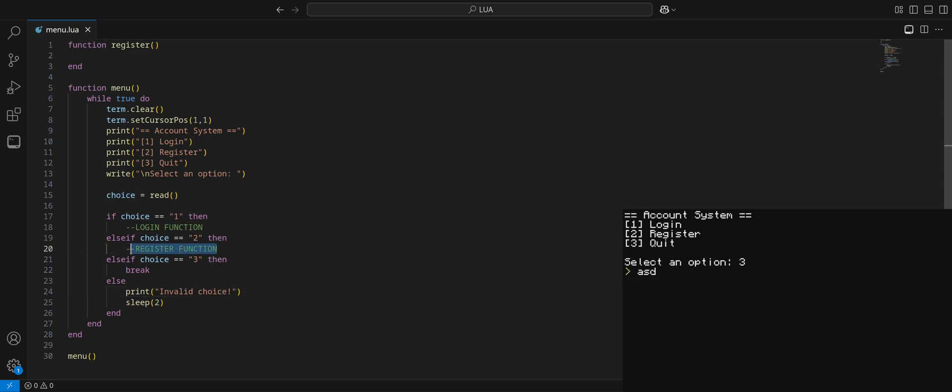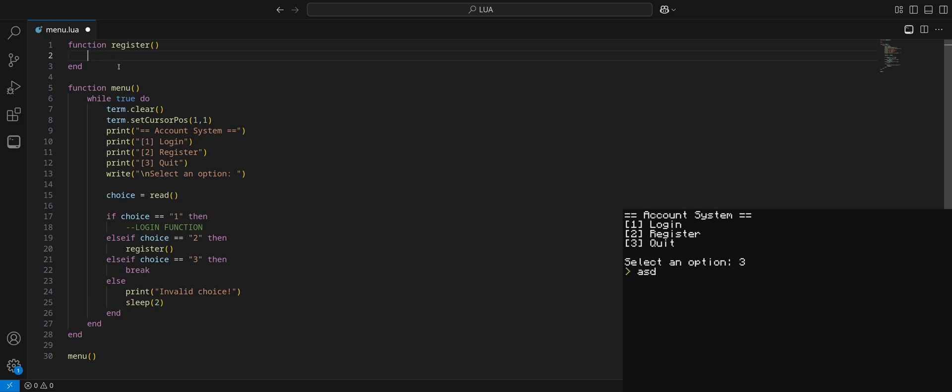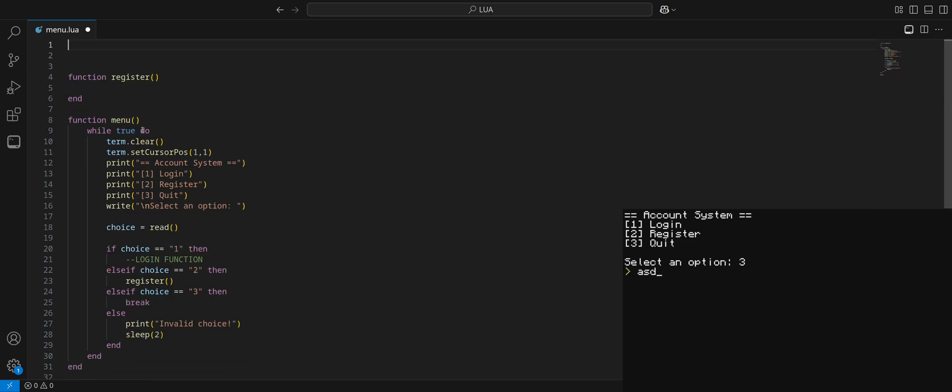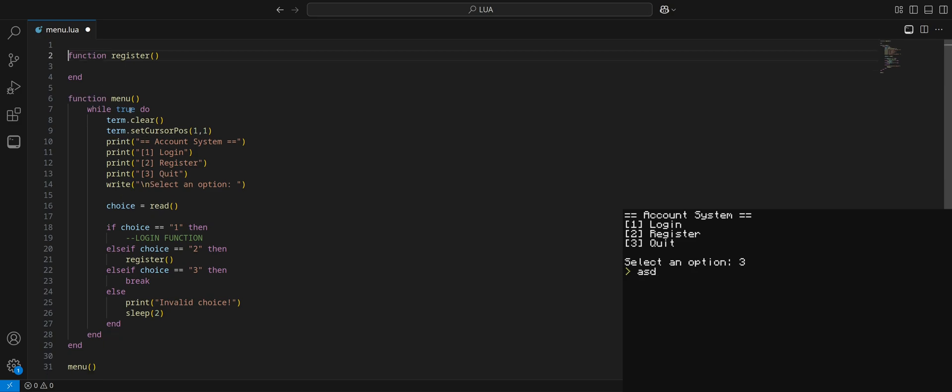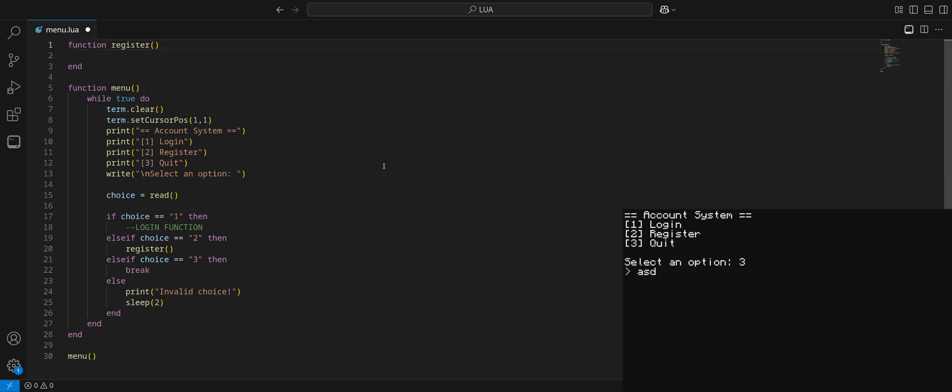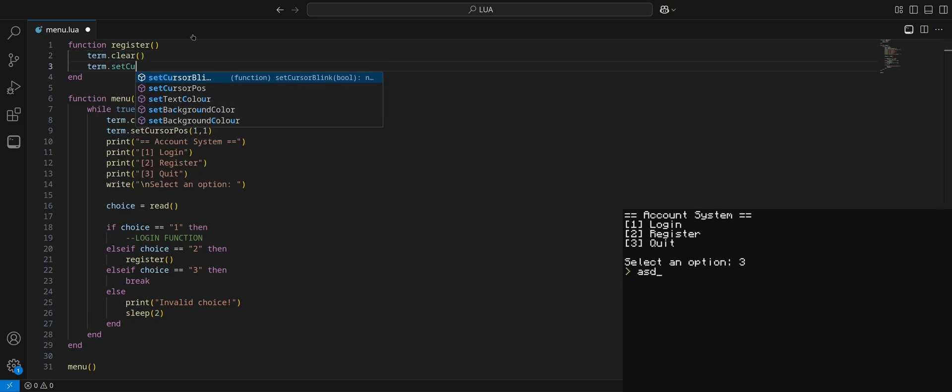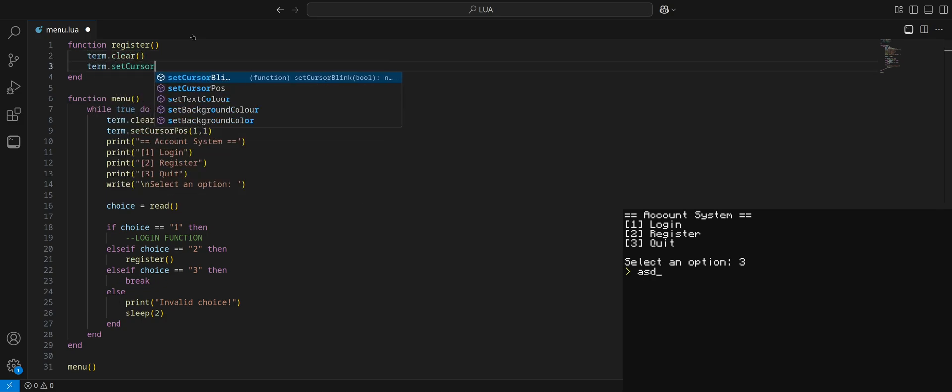So we do that by typing menu or whatever the function name is, and you need your parentheses here. That's where your arguments would go if it had any, otherwise it's blank. So if we run it again, now it's working just like it was. We do three, we're back into our terminal because of this break. So very cool. For choice two, we can just put in register.